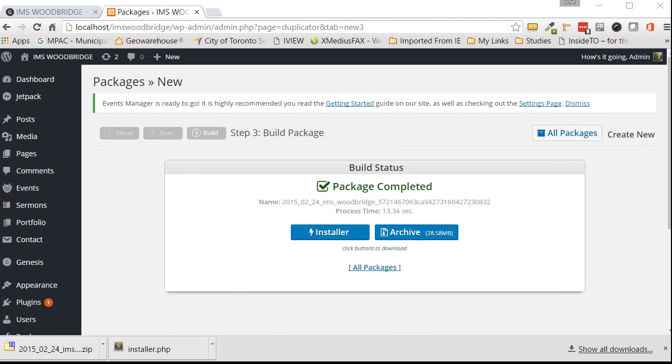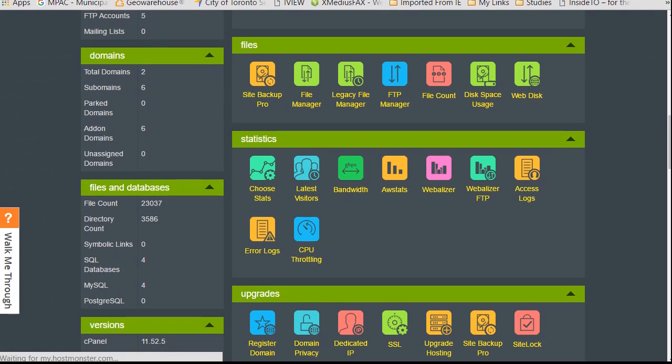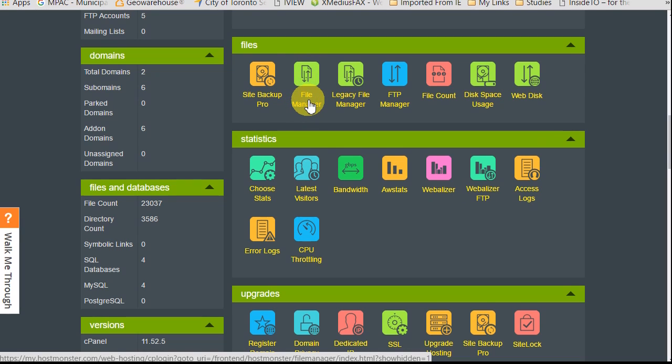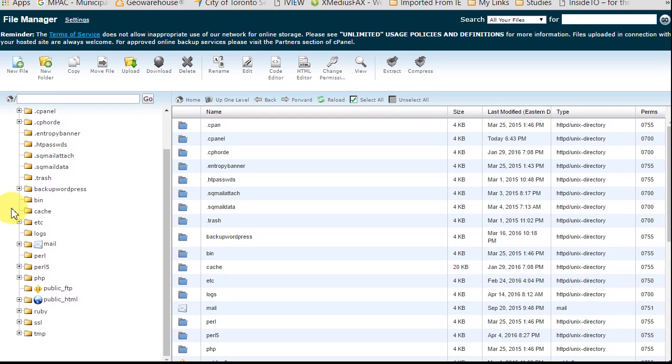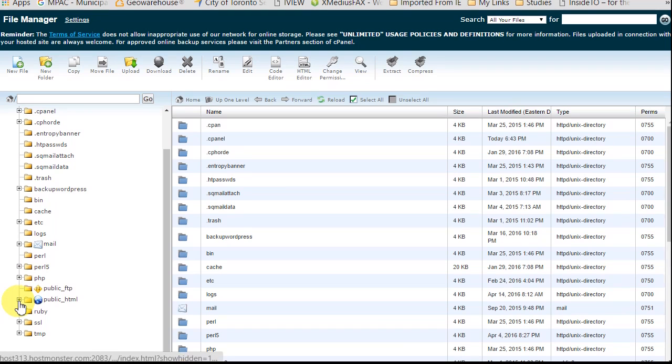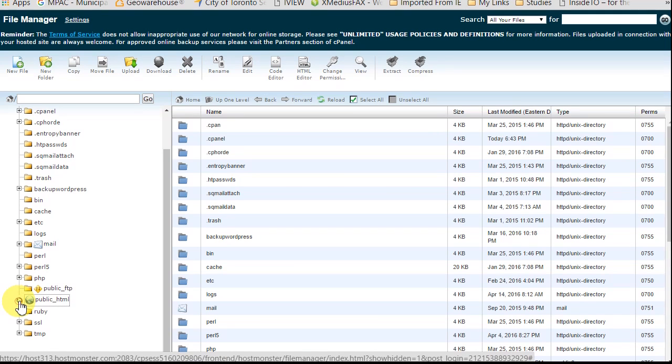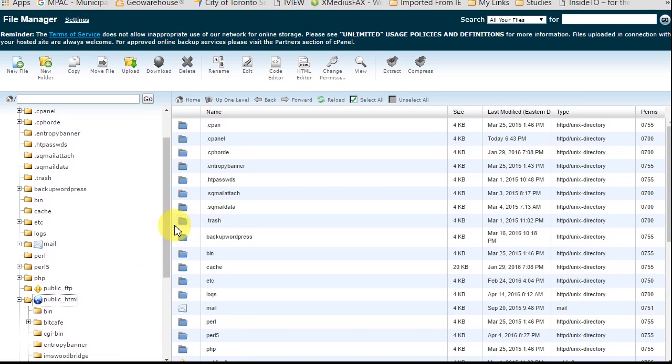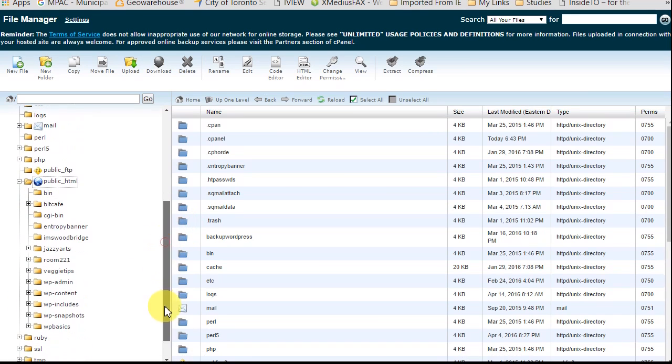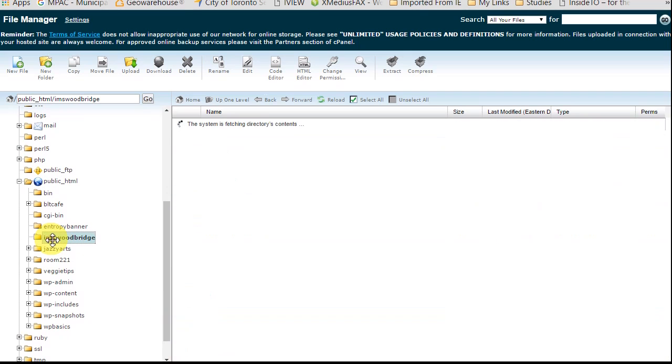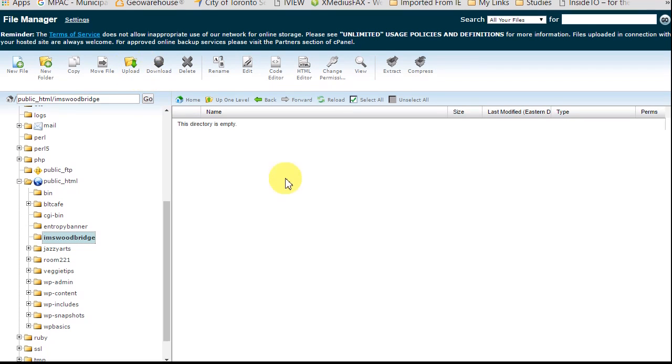So once those files have been downloaded, there's two ways to upload the file. I'll show you both ways and you can decide which way you want to do it. The first way to do it is to use your cPanel. So you just go to your site and look for your file manager on your cPanel. And then just navigate to the folder that you want to install it. I have a number of sites on mine so you go to public html and then I'm going to put it in IMS Woodbridge and as you can see right now it's empty. Now what you could do you can just click upload and upload your files as is and that would be the end of that step.